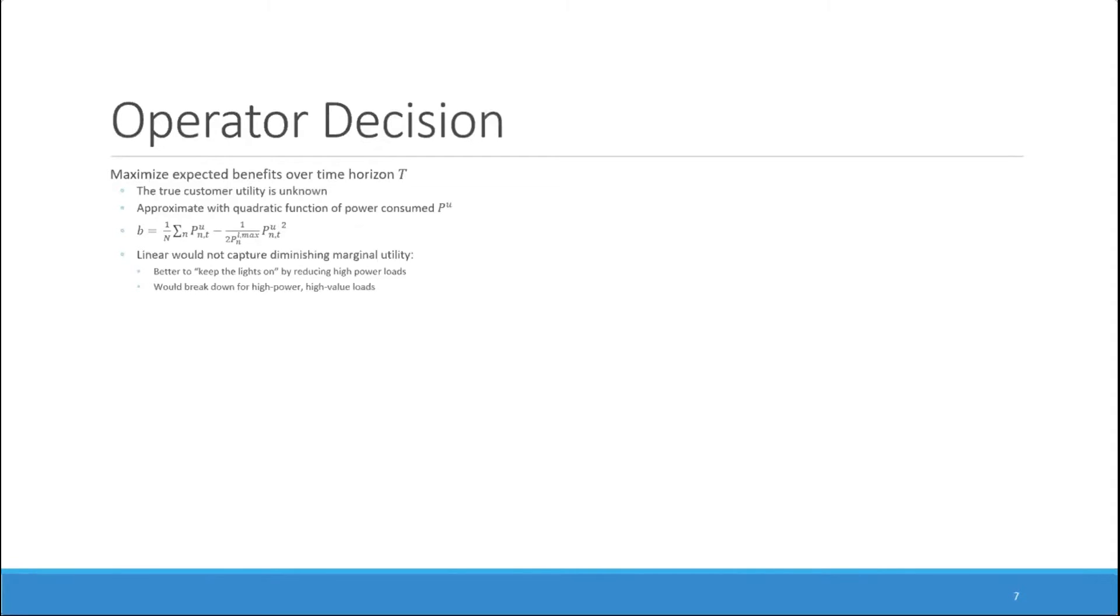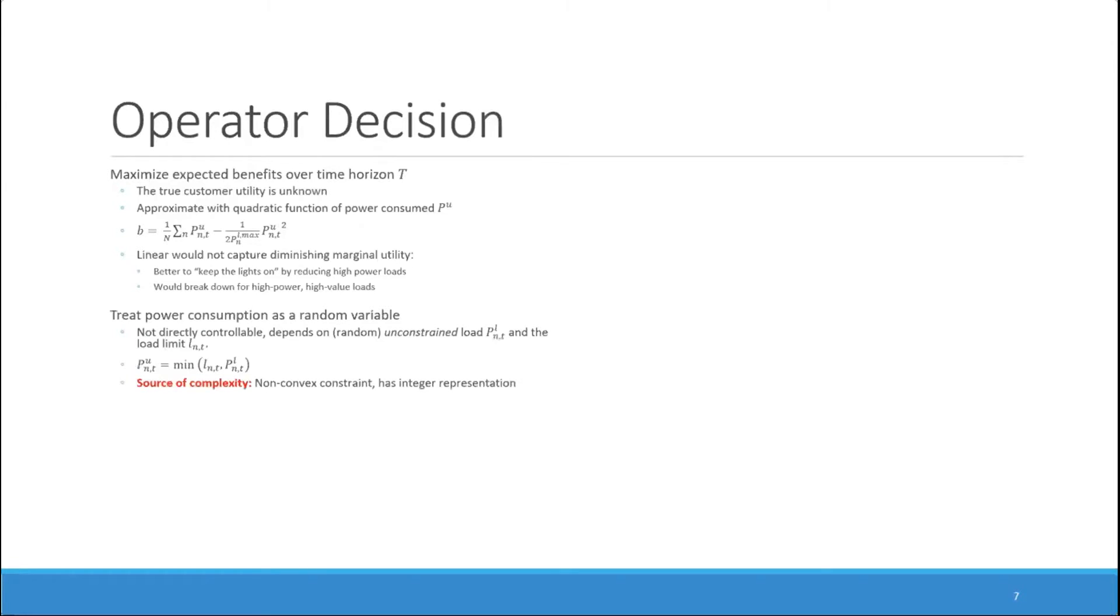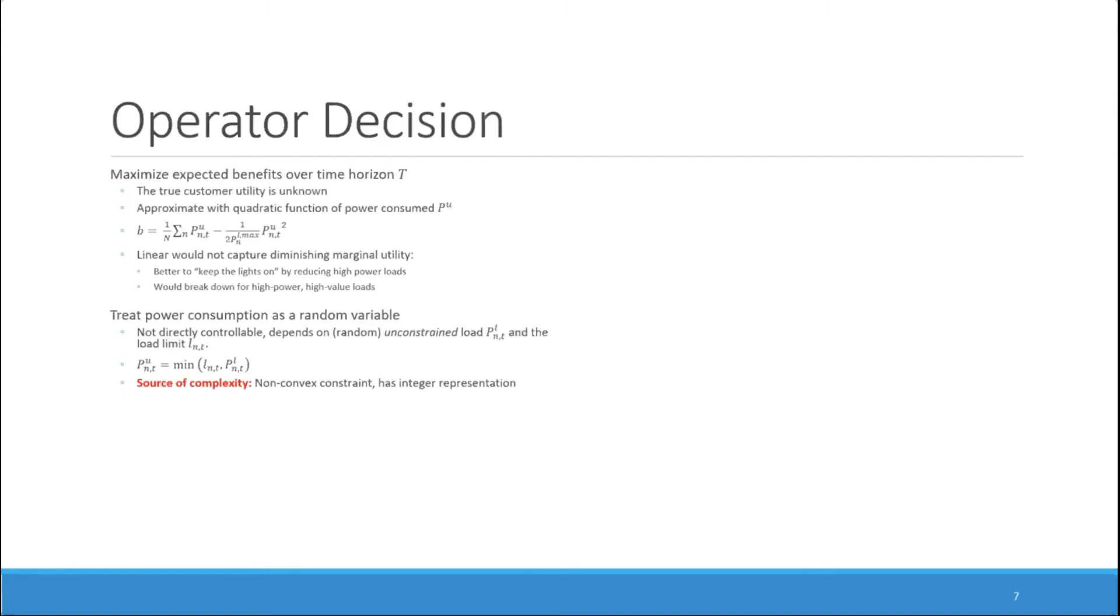Of course, this will not actually always be effective if the customer relies on high power, high value loads. But we propose that it's a reasonable assumption to use in practice. We treat power consumption, which is the argument to the benefit function as not directly controllable, but a random variable that depends on the unconstrained demand PL and the load limit L. We assume the relationship that the actually consumed power PU will be equal to the minimum of the unconstrained demand and the load limit. This relationship introduces a source of complexity because it is a non-convex constraint in the operator's optimal decision problem.